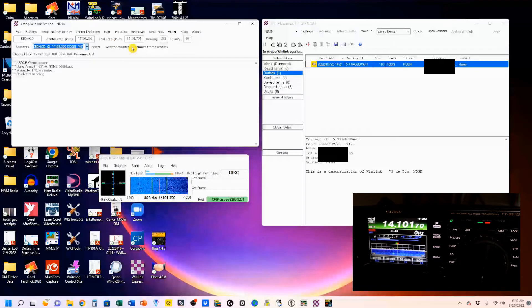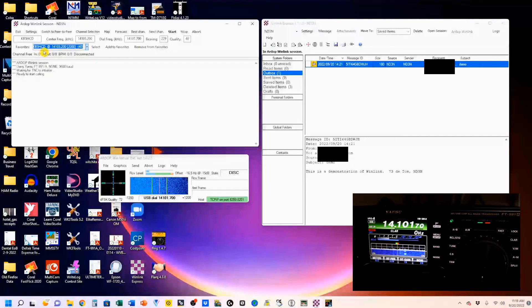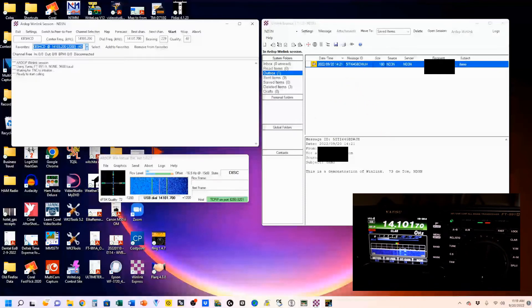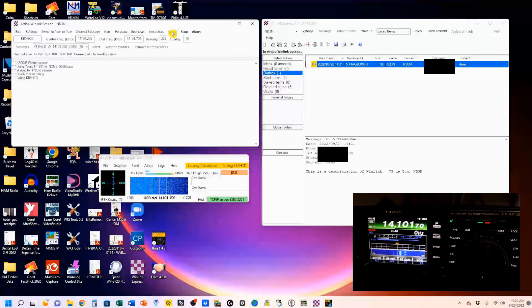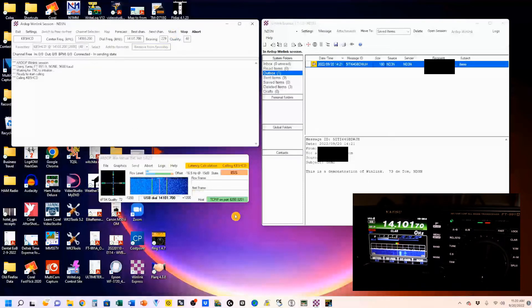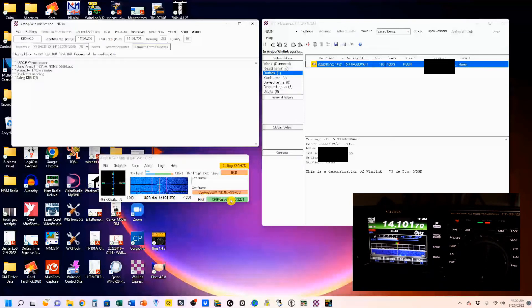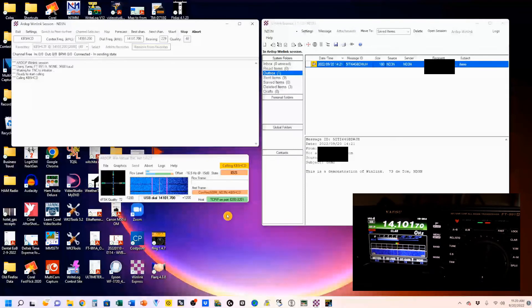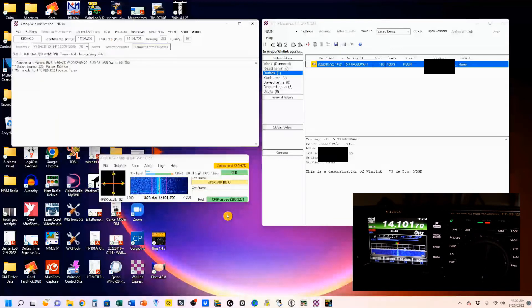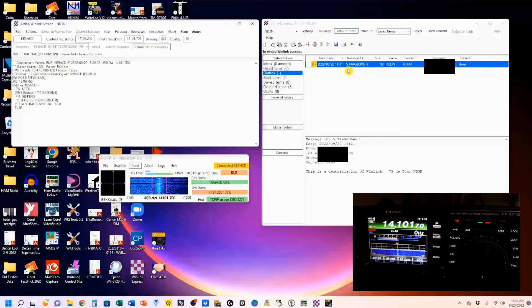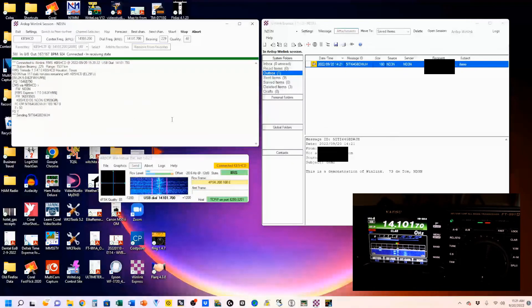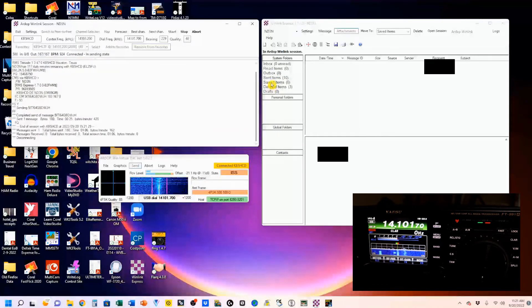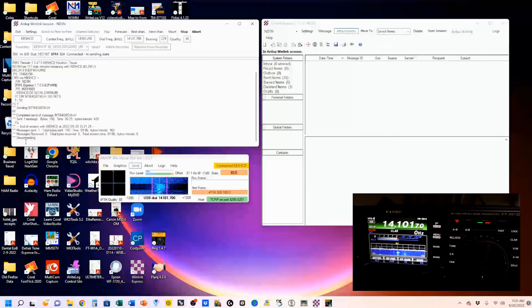We're going to start calling, and what's going to happen is, if everything works out right, I'm going to connect to this KB5HCD, and it's going to automatically do everything it needs to send this email. I am actually calling. I'm calling them, and you see down here, he's coming back to me. Now, completed send of message. You can see that my outbox is empty, my email has gone, and now I am disconnecting, and that completes that.